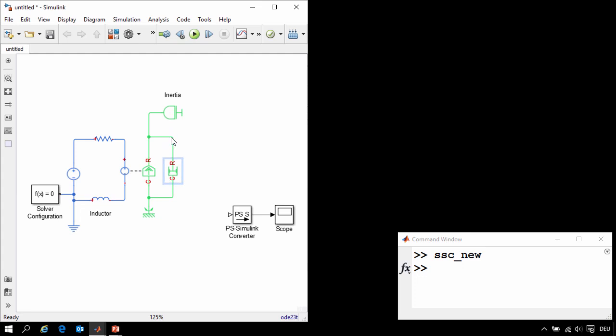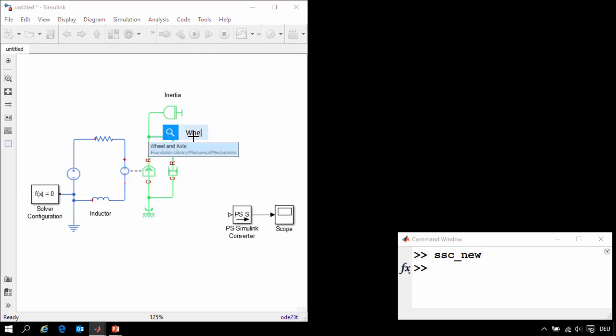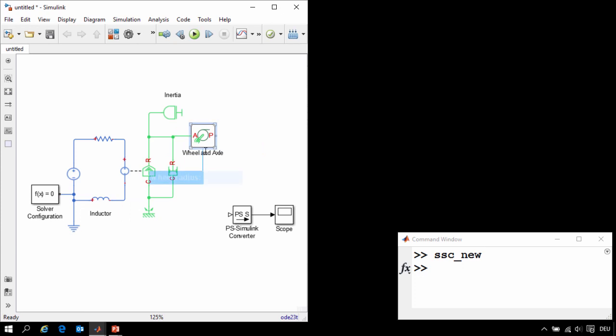We want to convert the rotational motion of the shaft to translational motion. We'll do that using a wheel and axle block.